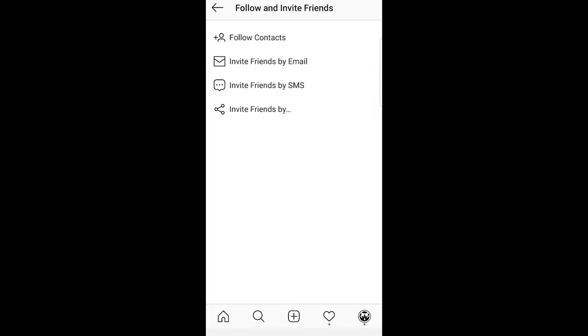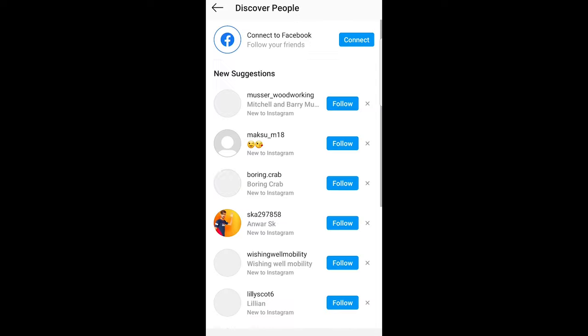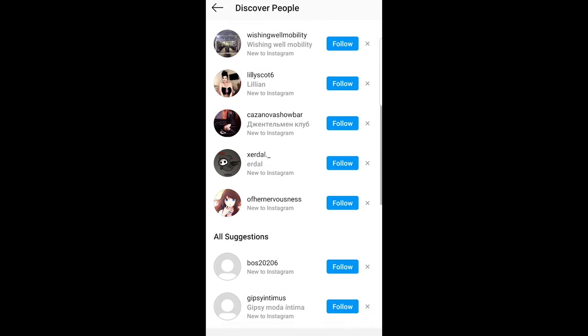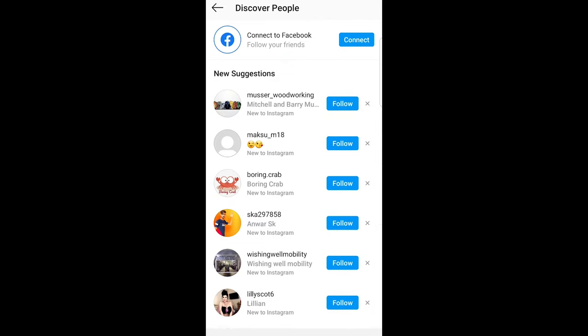Once this is done click again on follow contacts and it will open your contacts page. Here you will see all people who are in your contacts who you can follow.